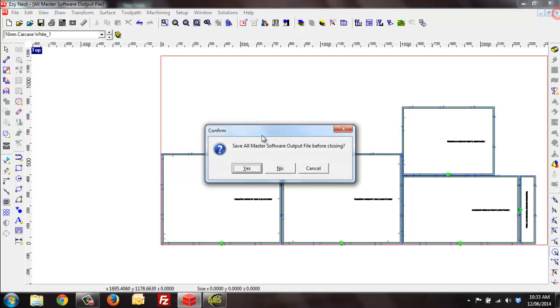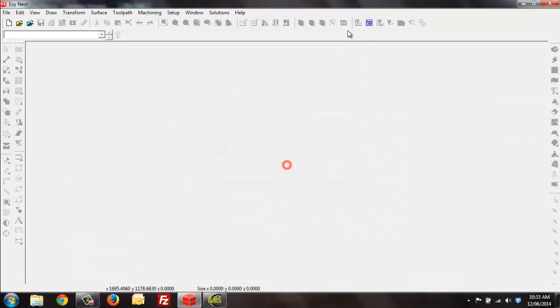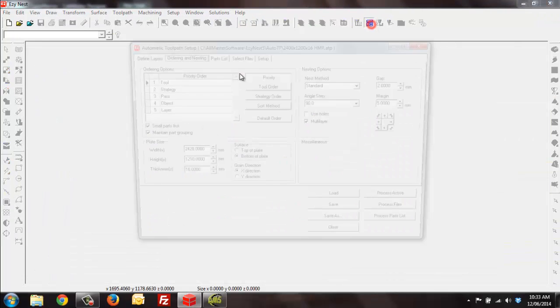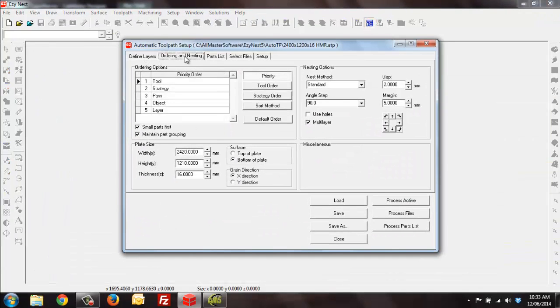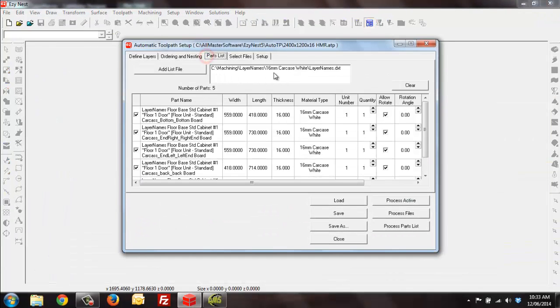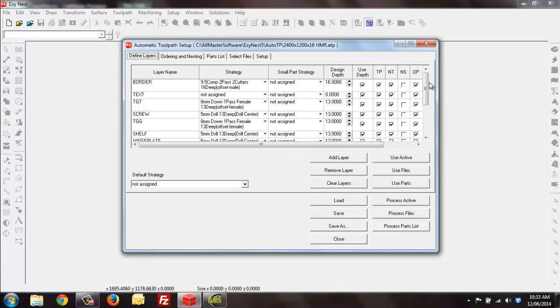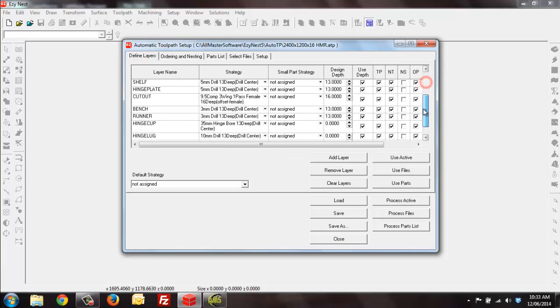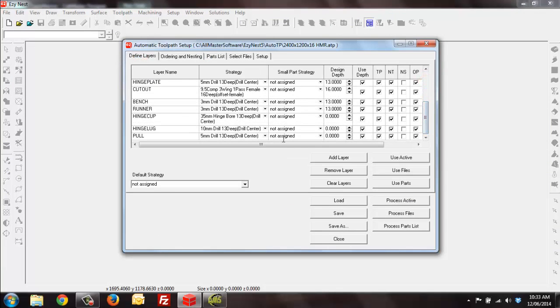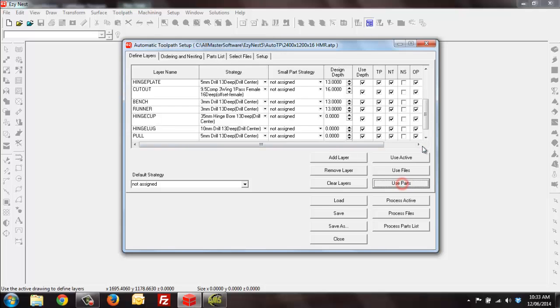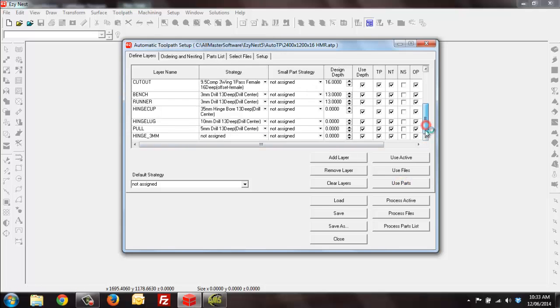Now if I run this job again in a slightly different way, let's do it with my parts in here. If I come down to the end of my list here and I say use parts, which is directly related to the parts I'm about to bring in, I will identify a new layer name called hinge 3mm.